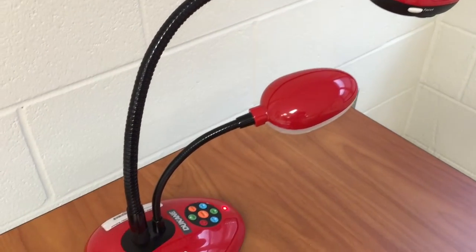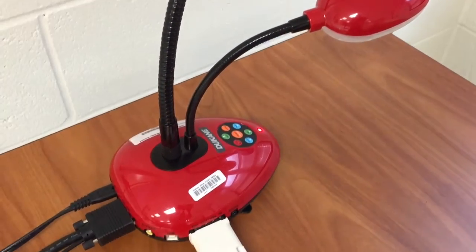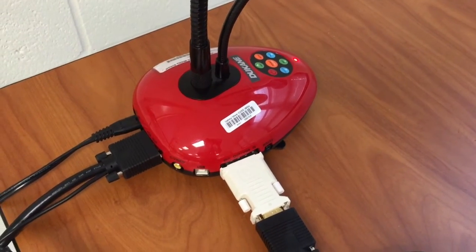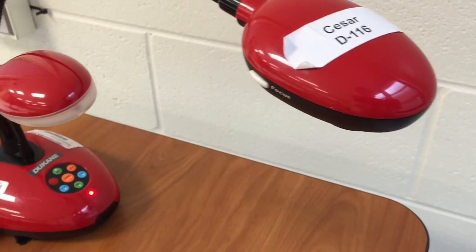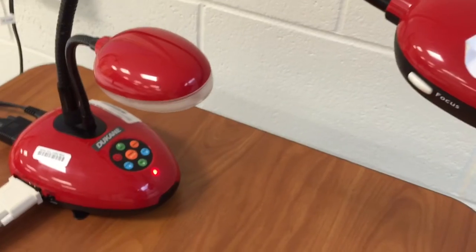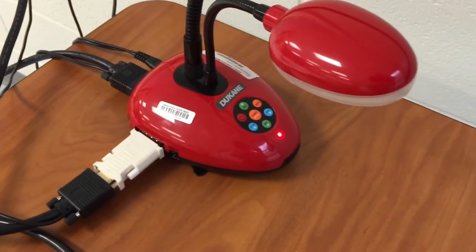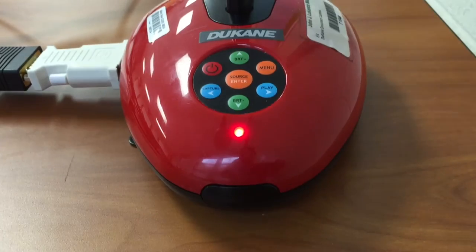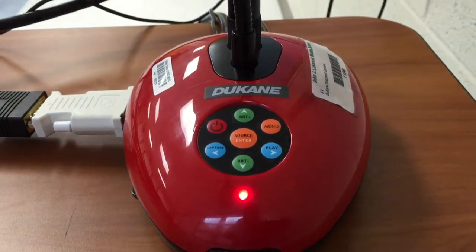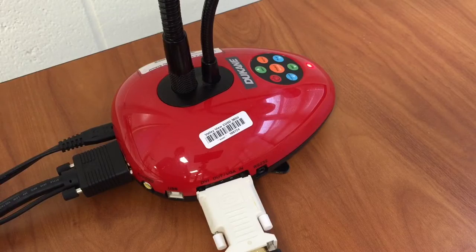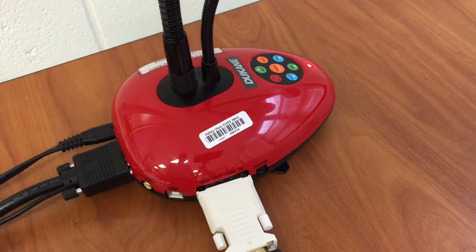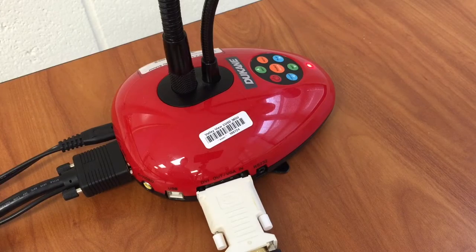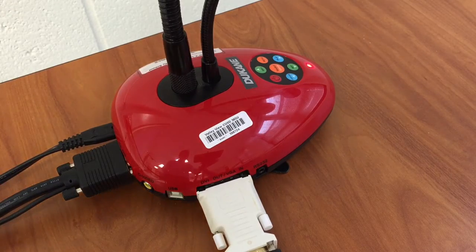Hey Valley View, VVSC Tech here talking today about getting your document cameras connected. What we have here now is a red Duquesne document camera. We're going to take a look at the connections that need to go from your computer to the document camera and then the cables that go from the document camera into the wall so you can use it effectively. Let's take a look at it.